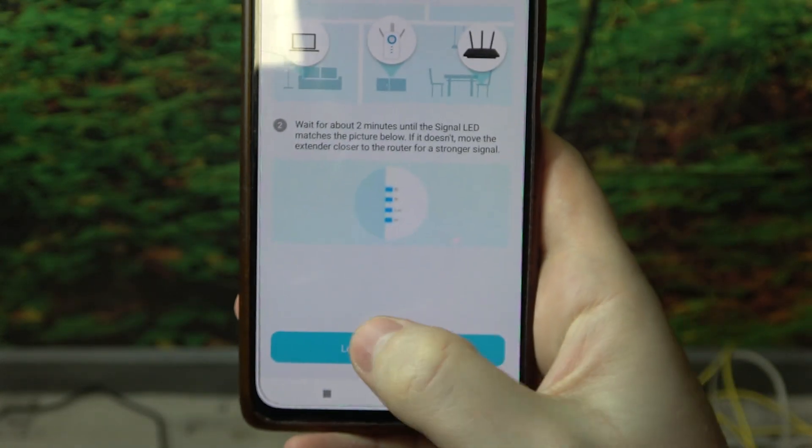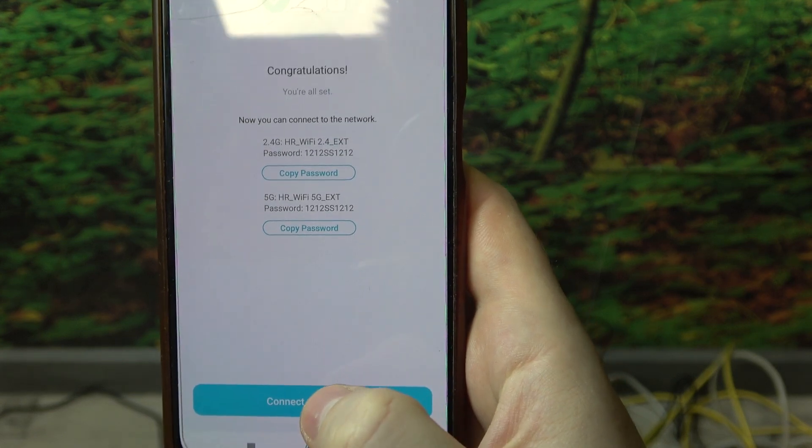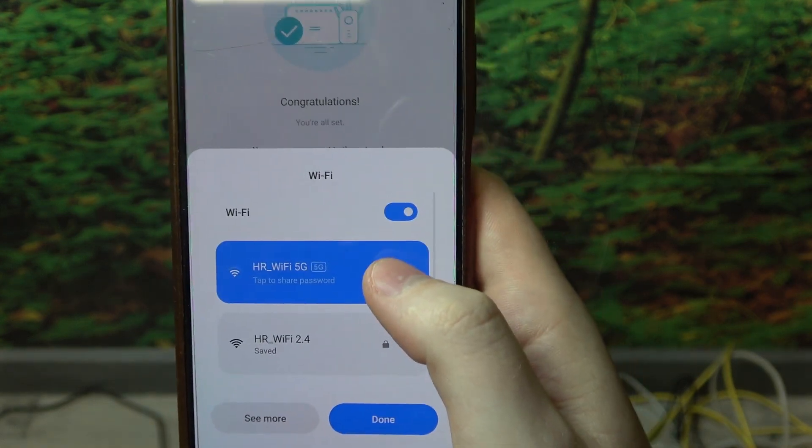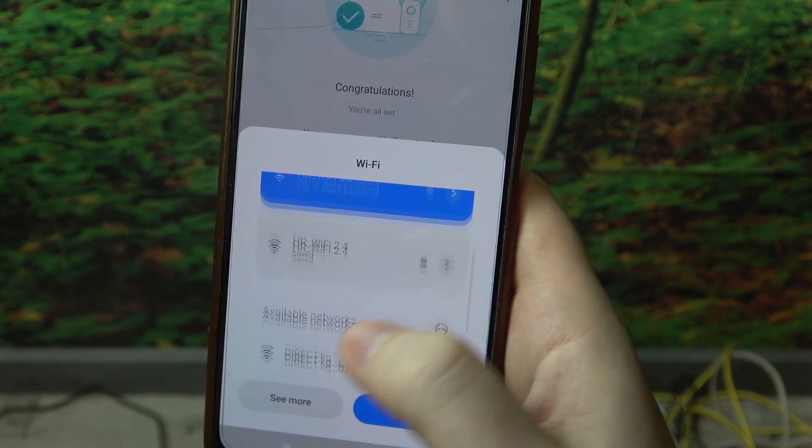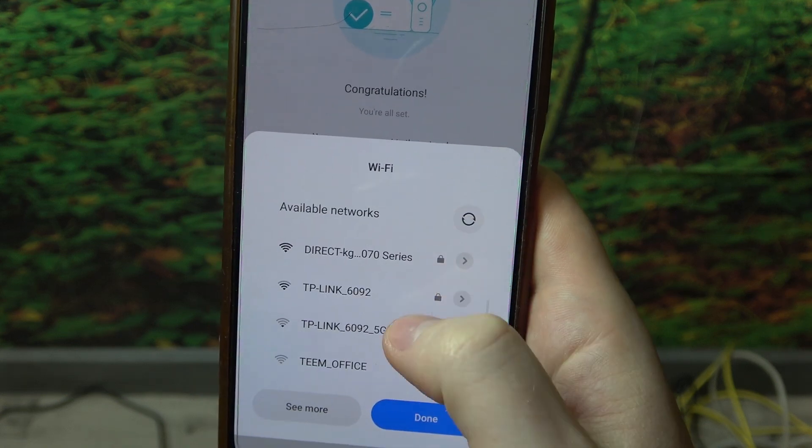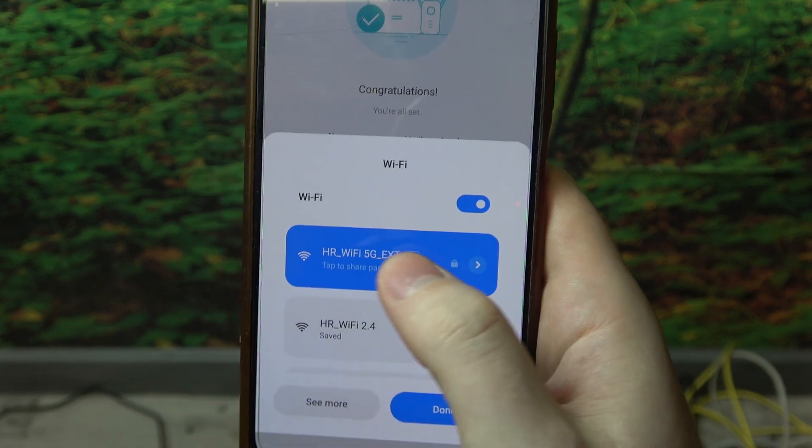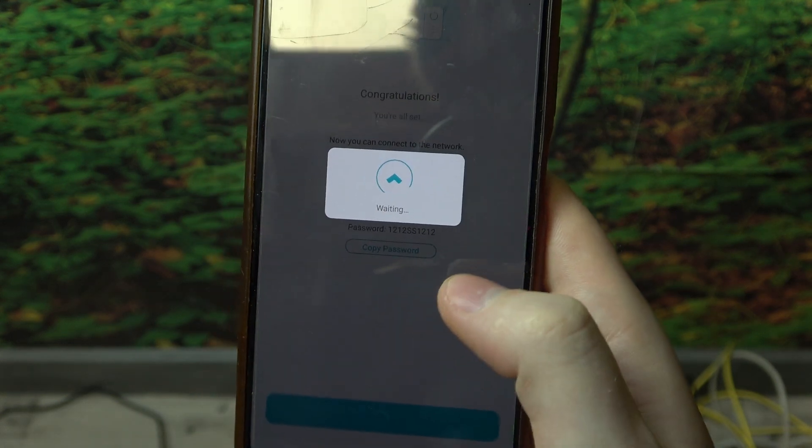Confirm your location. And now we need to connect to that network. So it should open your Wi-Fi and then you need to find your extender right here somewhere. Here it is. We can click on done.